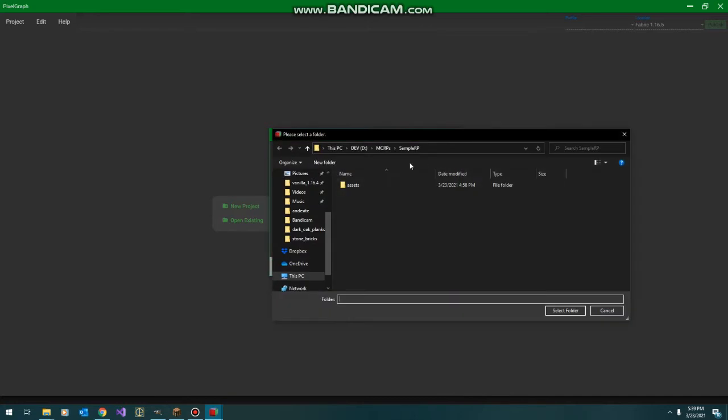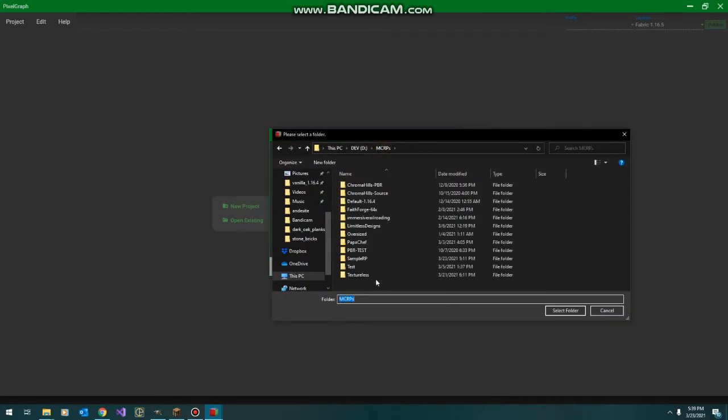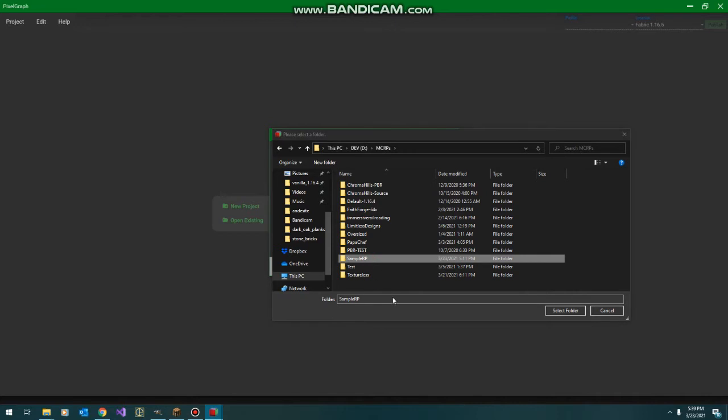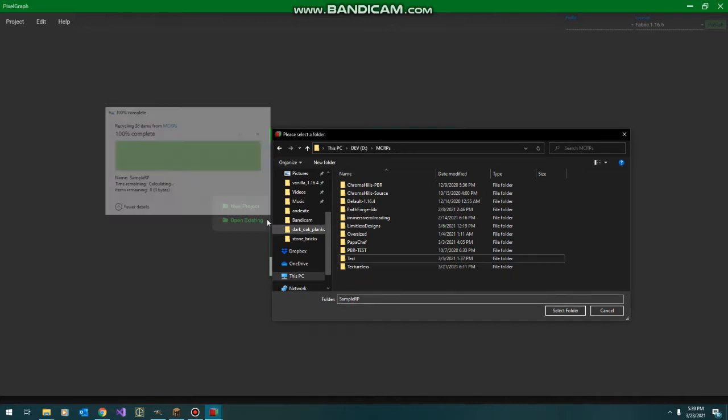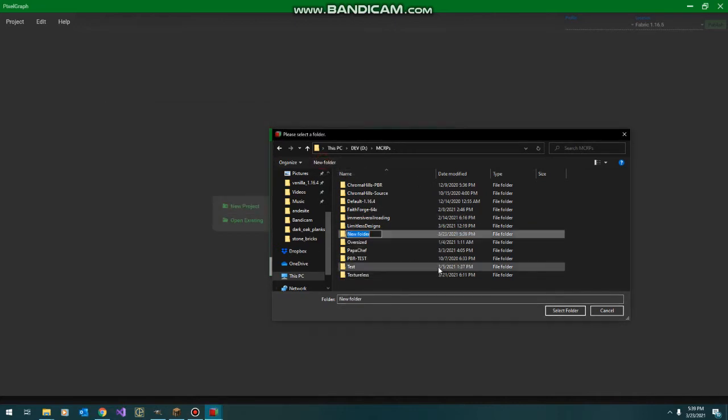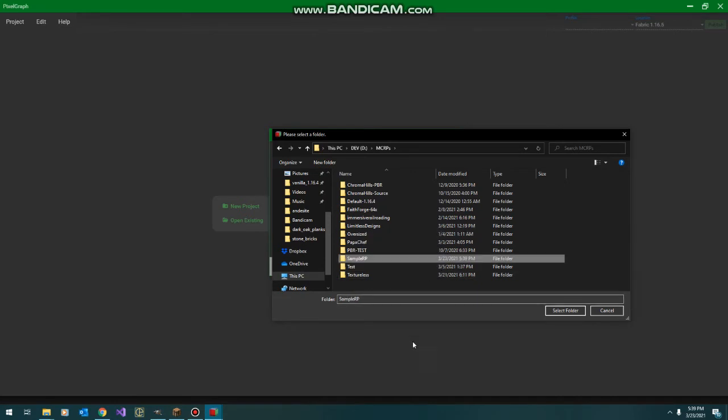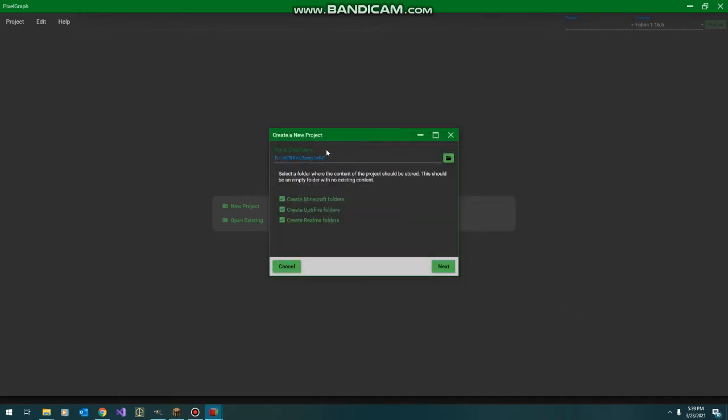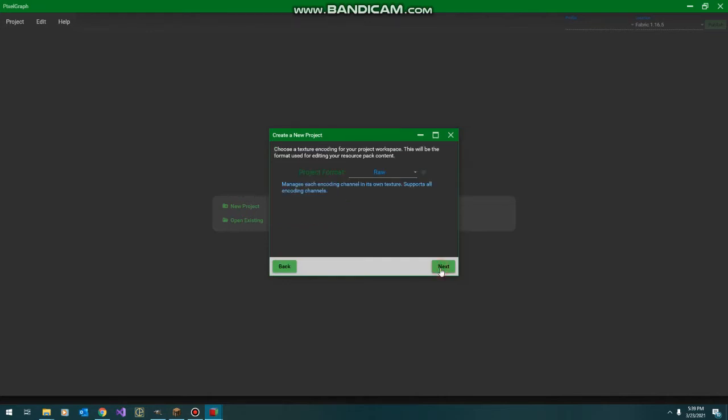The key thing here is not picking an existing folder. You want to create something new and empty, so we'll call this our sample resource pack. We've got our folder. I'm going to let it create the Minecraft folders for us, save a bit of time.